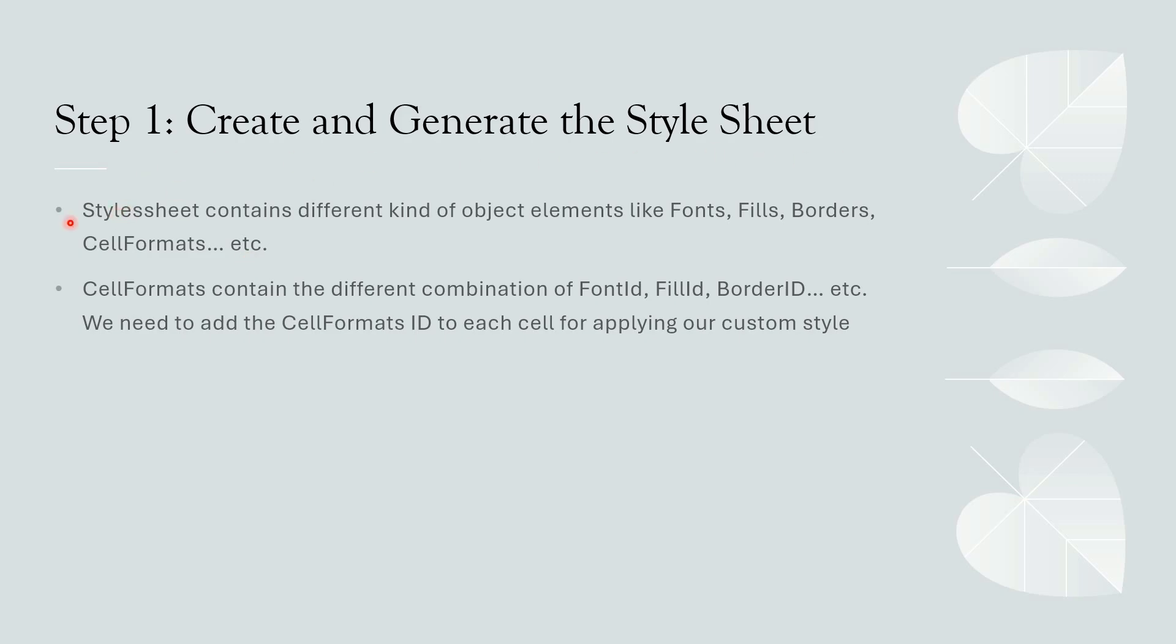Stylesheet contains different kind of object elements like fonts, fills, borders, cell formats, etc. Cell formats contain the different combination of font ID, fill ID, border ID, etc. We need to add the cell formats ID to each cell for applying our custom style.